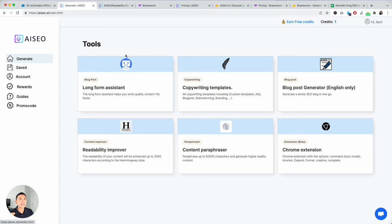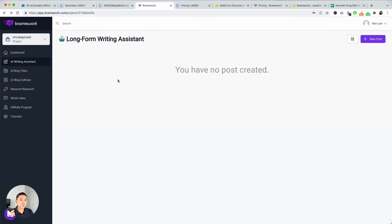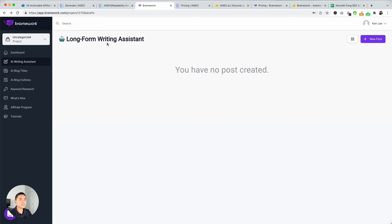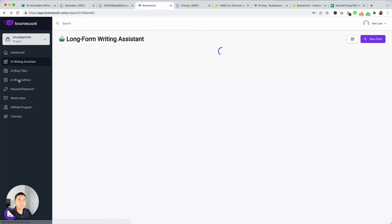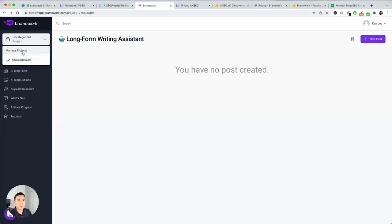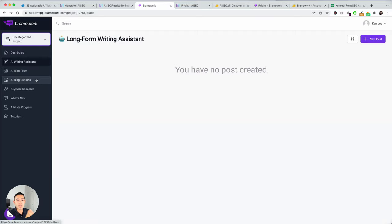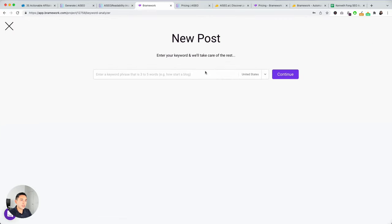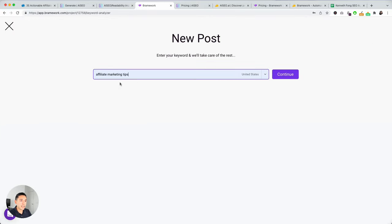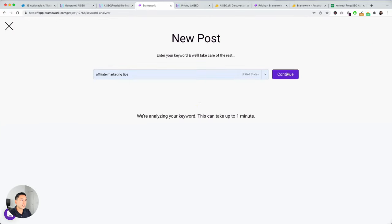So, now let's jump to Brainwork. So, this is Brainwork. And this is long form as well. So, it really focuses on long form. So, I'm going to click on new post. This is kind of like the dashboard. You can manage your projects. Long form AI writing assistant. You can create blog titles, outlines, do your keyword research, see what's new, affiliate program, and tutorials. That's basically the gist. And then, if you click on this purple button, new post, you can add your keyword. Hit continue.